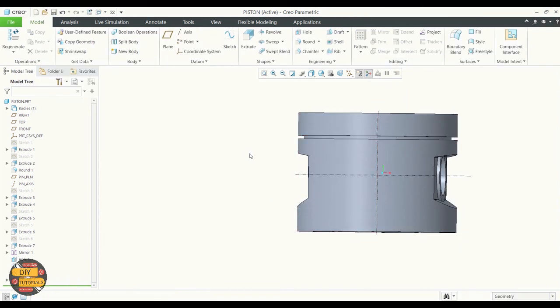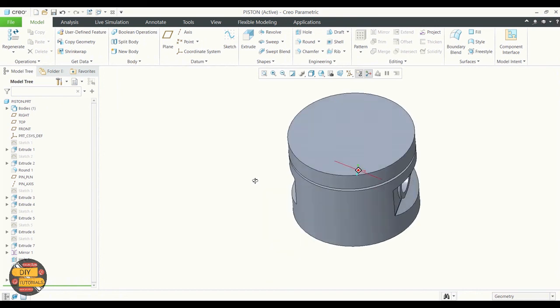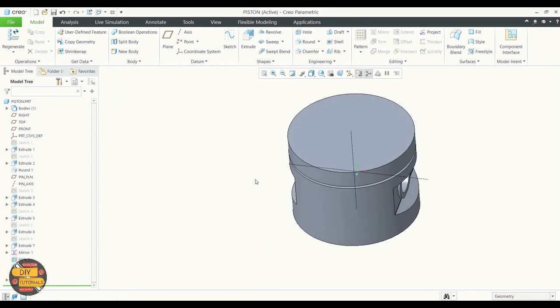We have created a revolved feature which removed material from the piston head part.